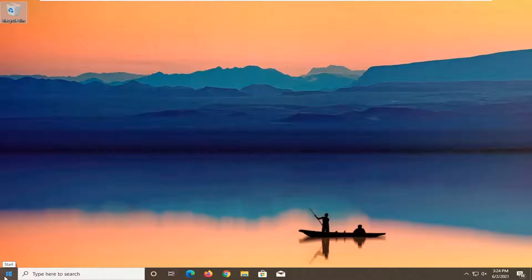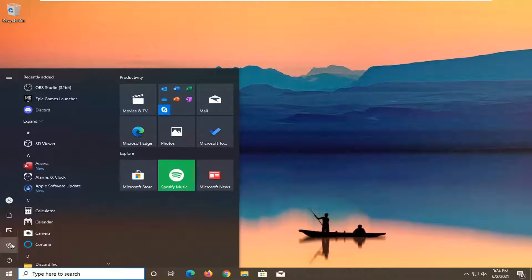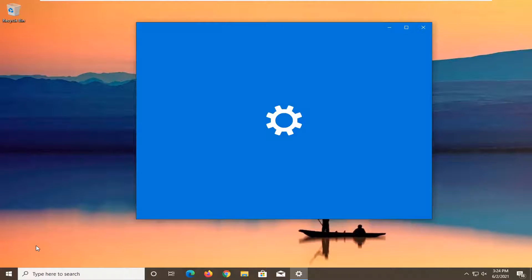First thing I'd recommend doing would be to open up the start menu. Select the setting gear icon on the left side. When you hover over it, it says settings, so go ahead and open that up.